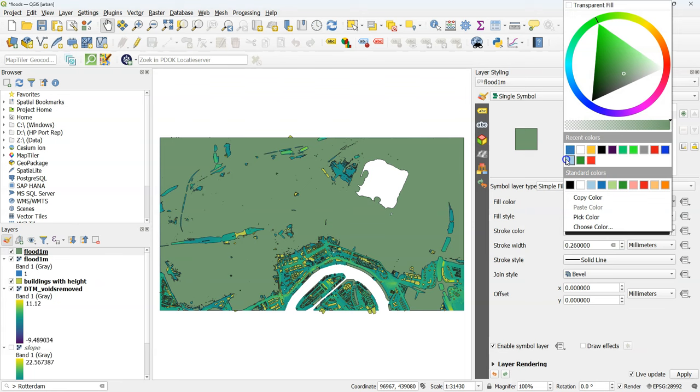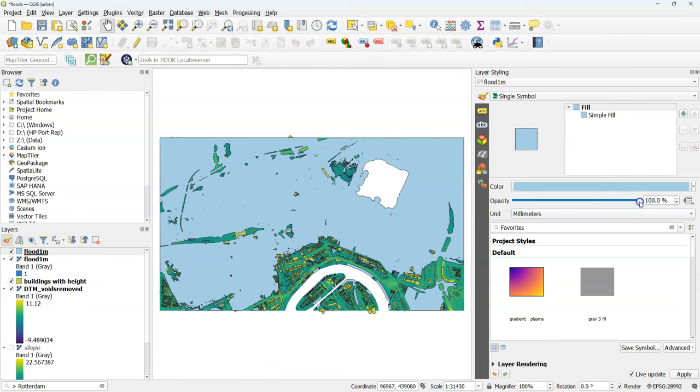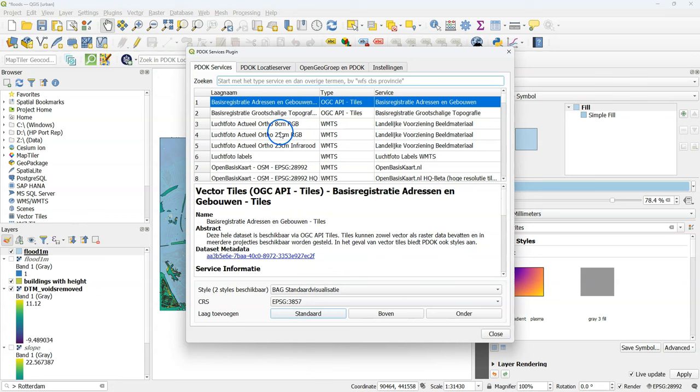And also give this polygon a light blue color for water. You can here also reduce the opacity. So we can see what is below. Of course we need to hide our flood raster.